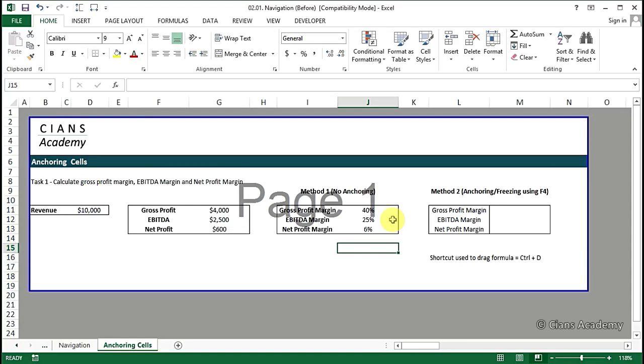So this is fine in case we have a small set of data and in case the data set is large, putting the formulas again and again will be a painful and time consuming exercise.